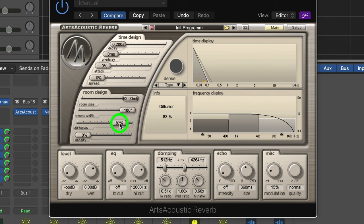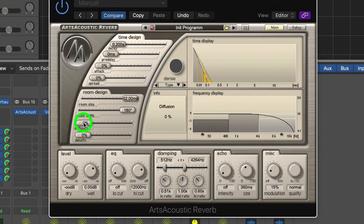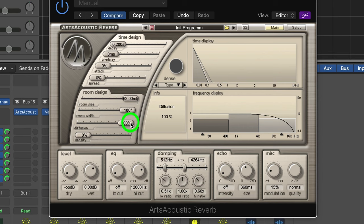We also have diffusion. Diffusion and density are the two interesting parts of this. With diffusion, you can hear there's definitely delays going on there. If we turn up diffusion, it basically softens those reflections. Possibly going through an all-pass filter or some kind of diffusion device. It softens them.